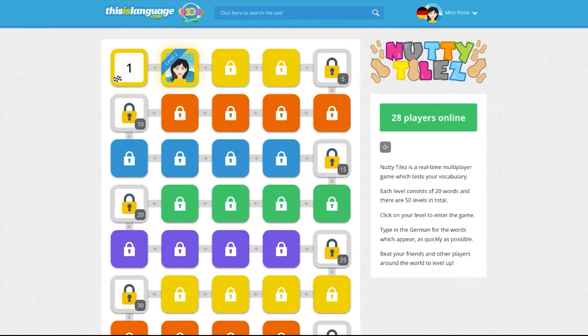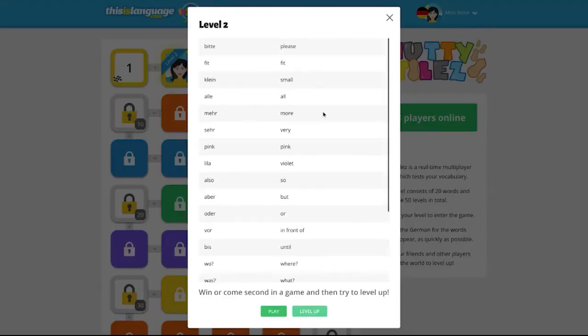From here click on your highest available level and revise the vocab that you'll be tested on which will appear in the pop-up window.